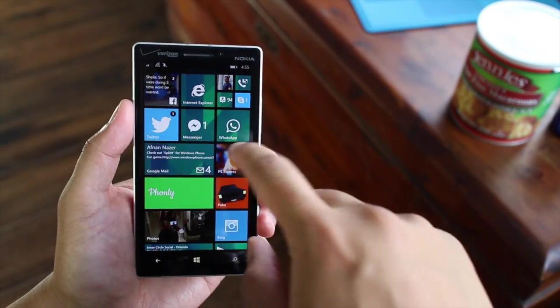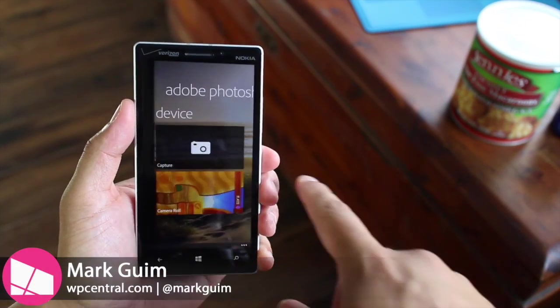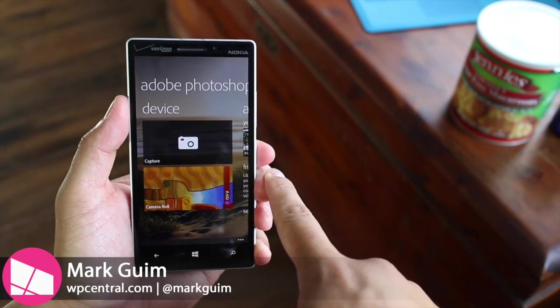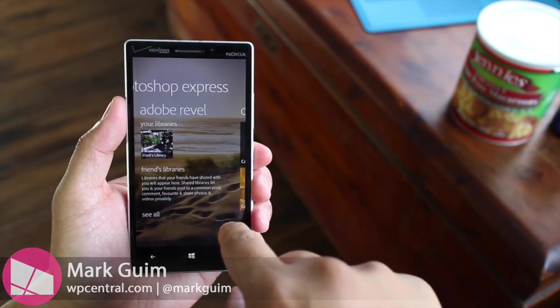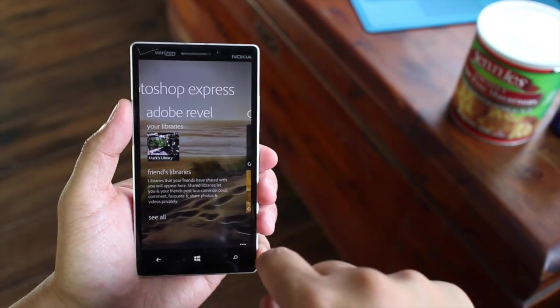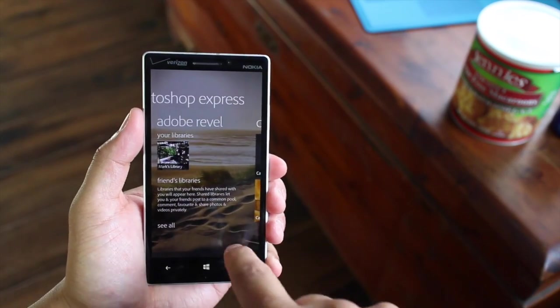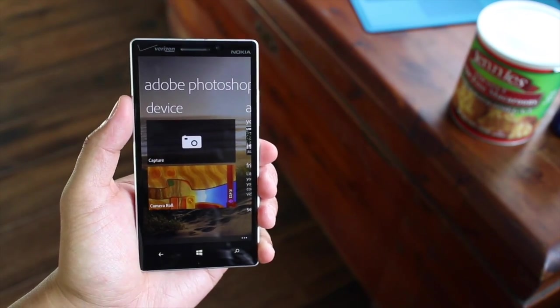Hey Windows Phone fans, I'm Mark for WP Central. In this video, we are checking out Adobe Photoshop Express. It has been available on iOS, Android, and Windows devices, but now Windows Phone users can join the fun.